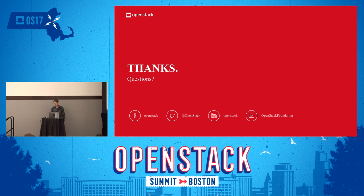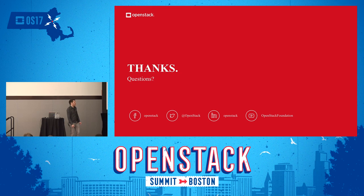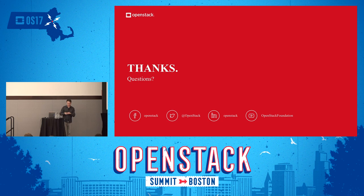We still have a few minutes for more questions. If you think of something later, feel free to reach out to us on IRC at hashtag OpenStack Ansible on Freenode, or Twitter or email. And if anyone would like an OpenStack Ansible Buffalo sticker, come up afterwards — I've got a whole bunch. Thanks, everybody.